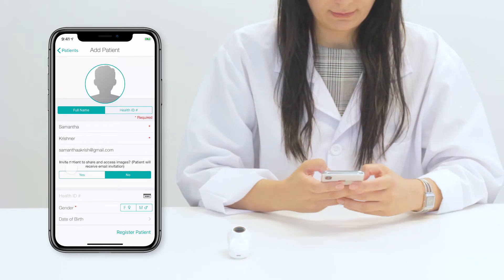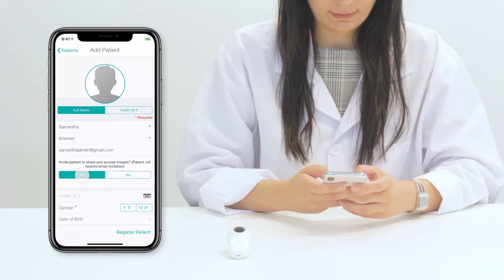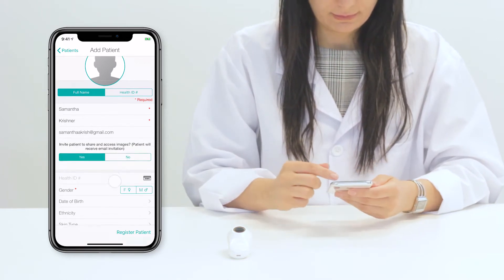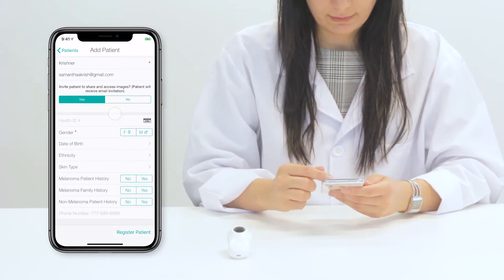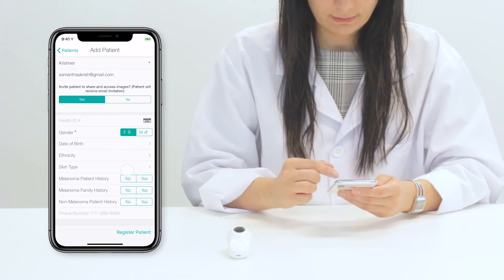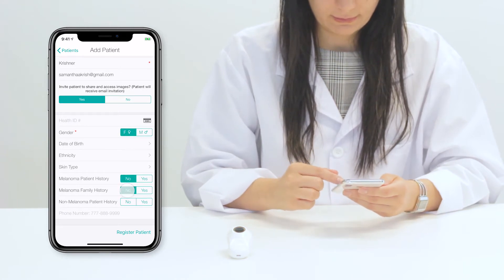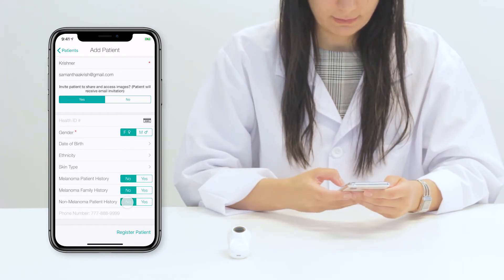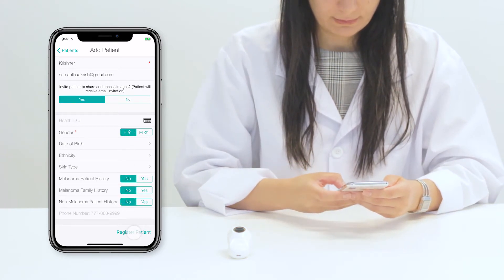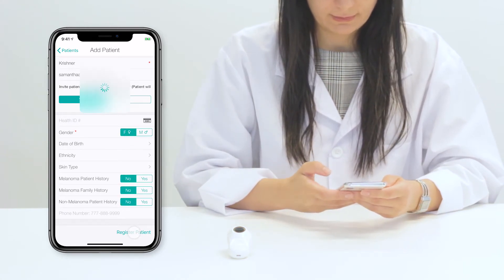It's important to make sure to enter your patient's email address and invite them to share and access their images so they can view their reports. Once you're done, press register patient.